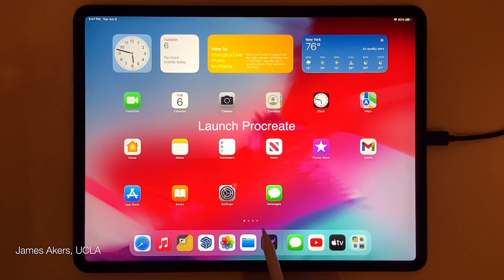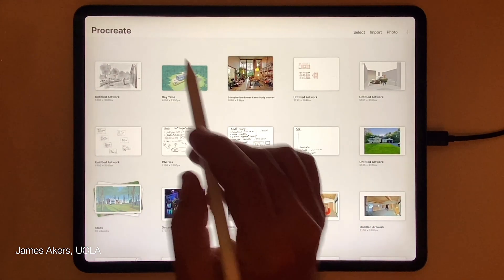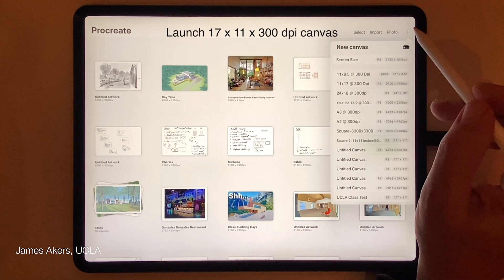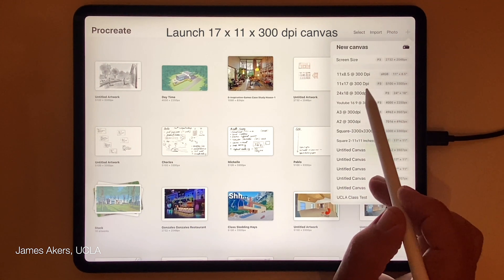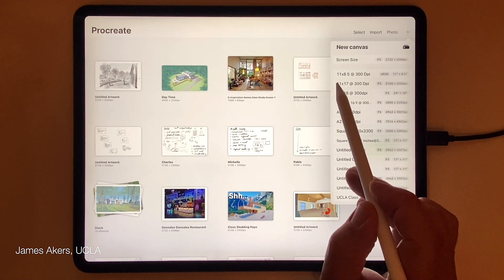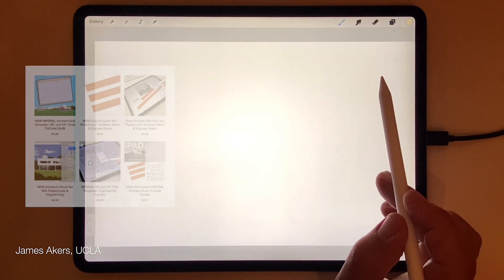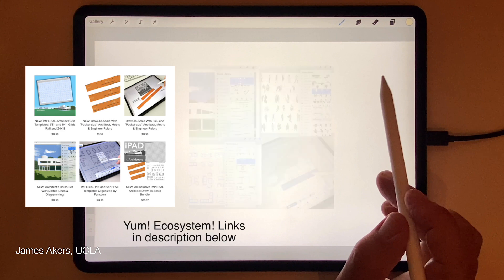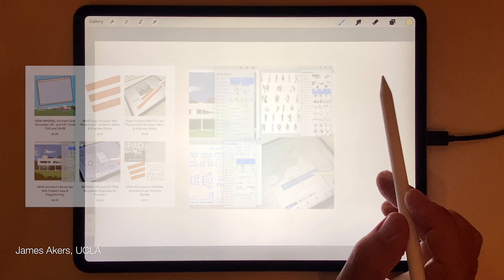So the first thing I'm going to do is launch Procreate at the bottom of my screen. And now I'm going to add a new 11 by 17 by 300 dpi sheet. This is just a sheet size that I constantly work to — it ties into the ecosystem of all my grids and scales and stencils, so that's why I like to use it.